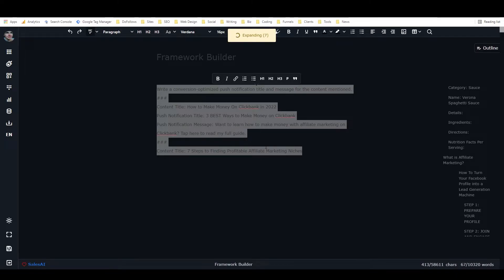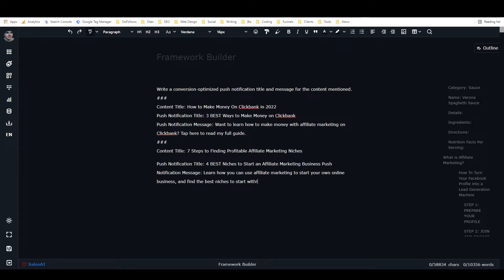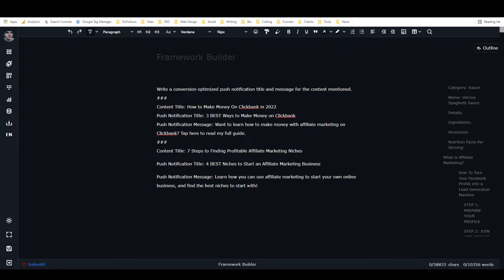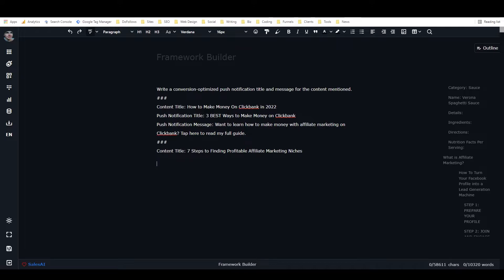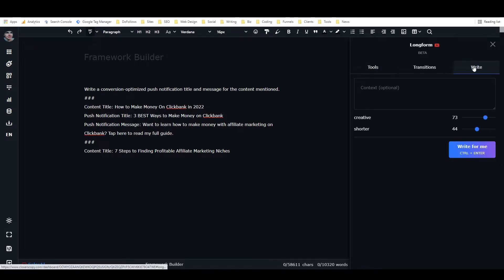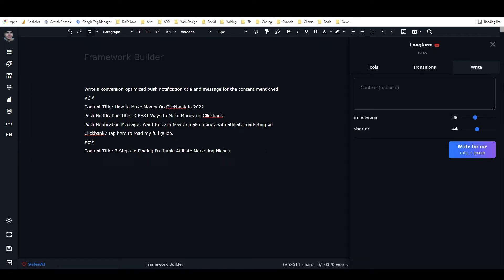If you do that, it will hopefully follow the pattern and write a push notification title and message. It gives us something like: push notification message — 'you can use affiliate marketing to start your own online business and find the best niche.' It's not a great output but it does follow the pattern. The way I've been preferring more recently is actually with long form, which works the same way but lets you adjust creativity and length — neither of which you can do with Expand.